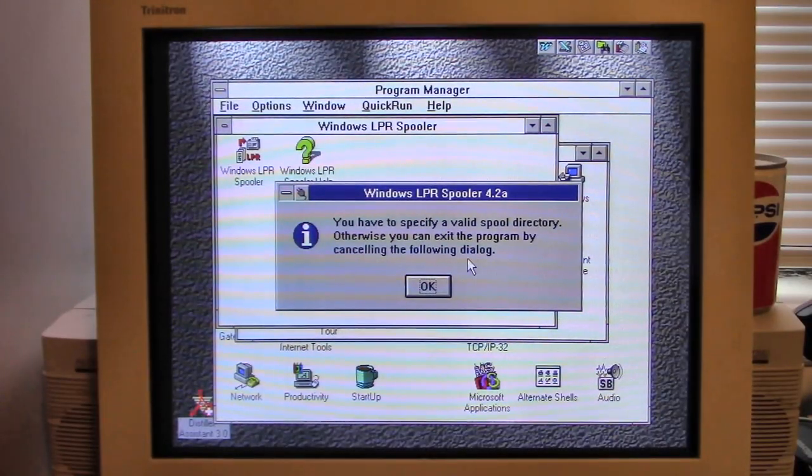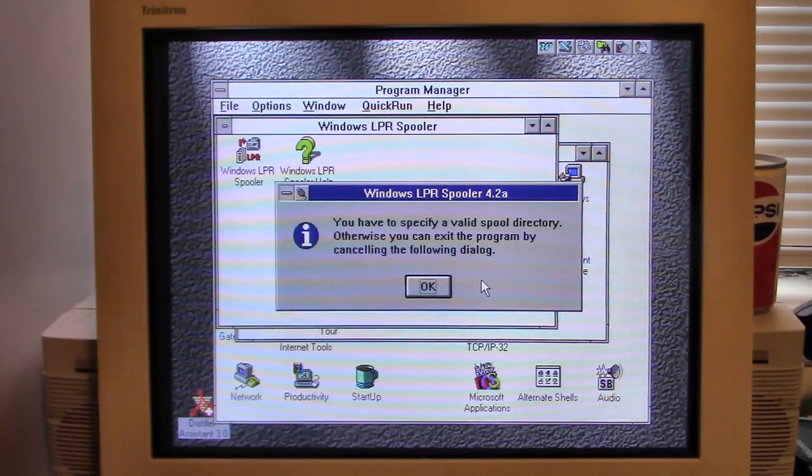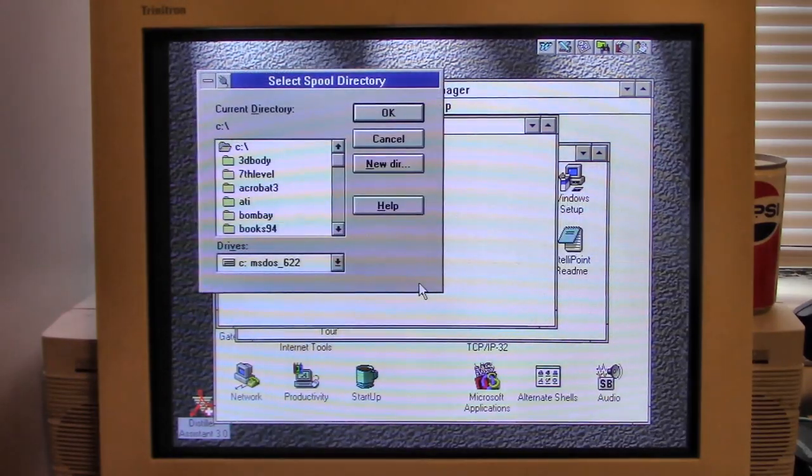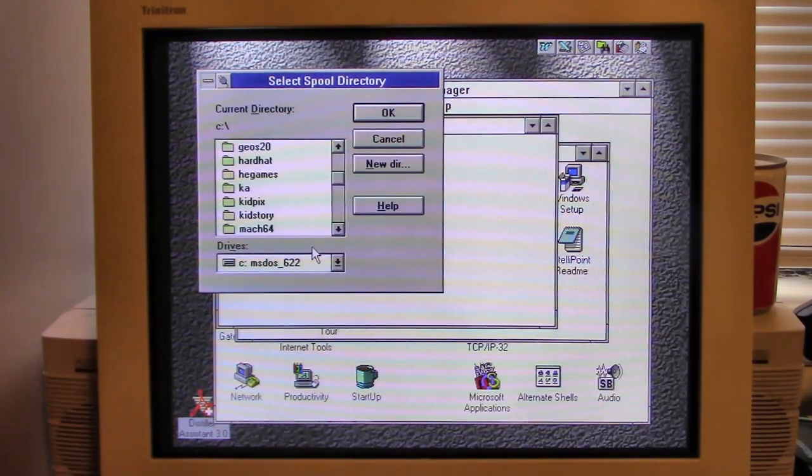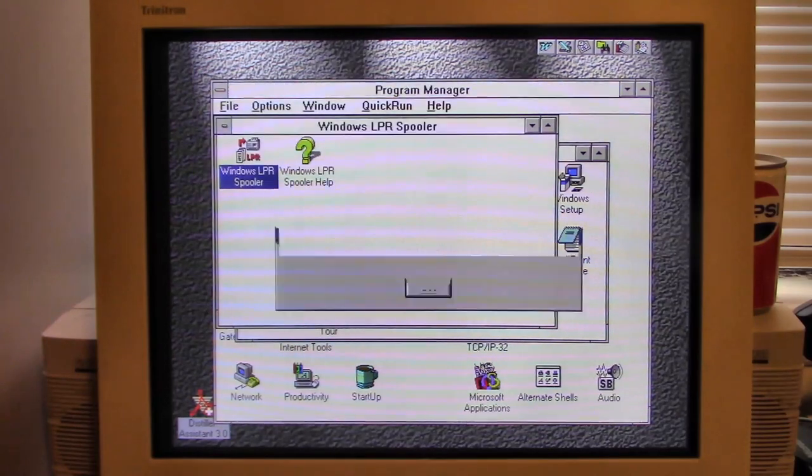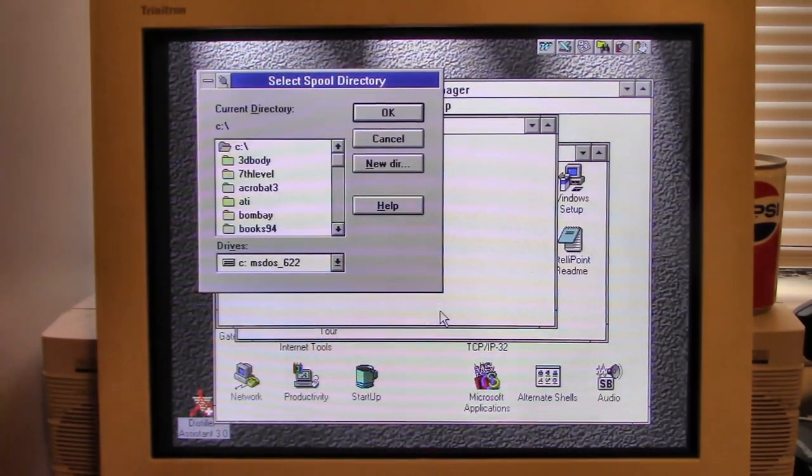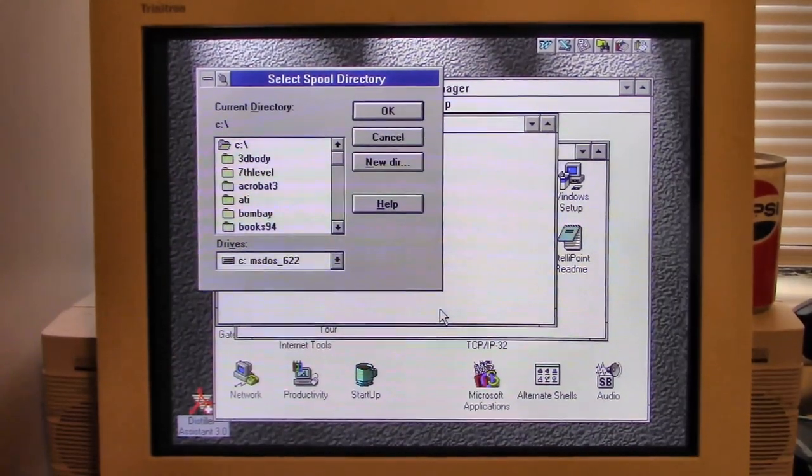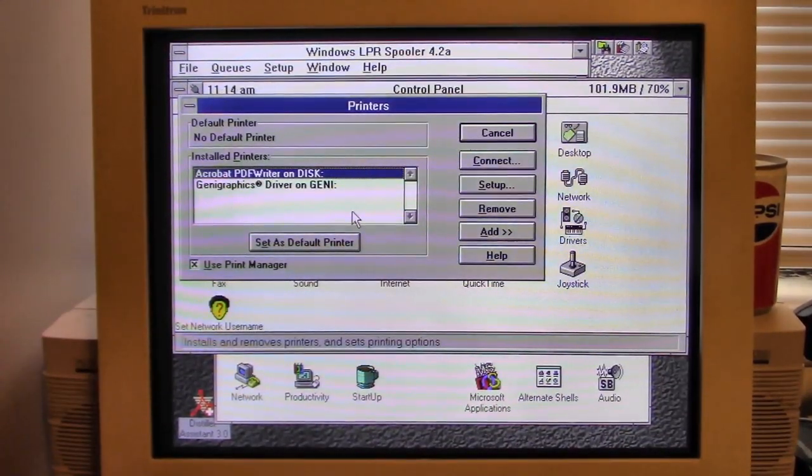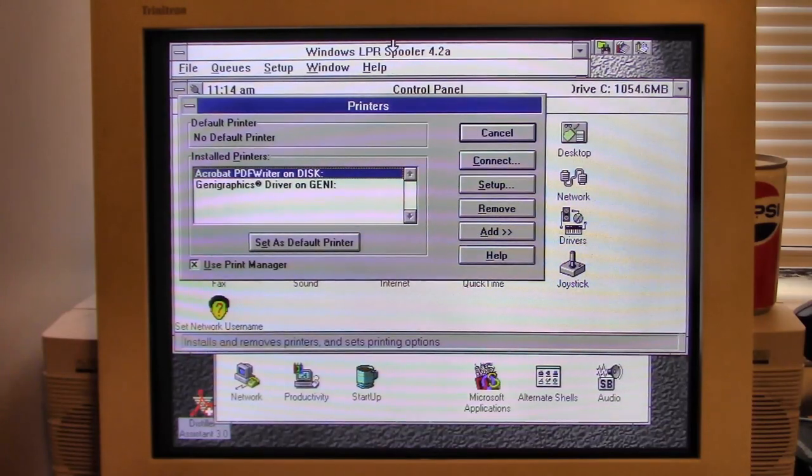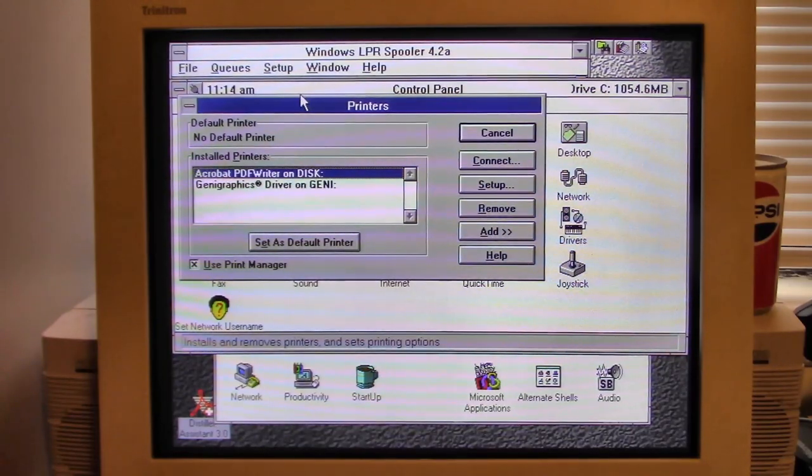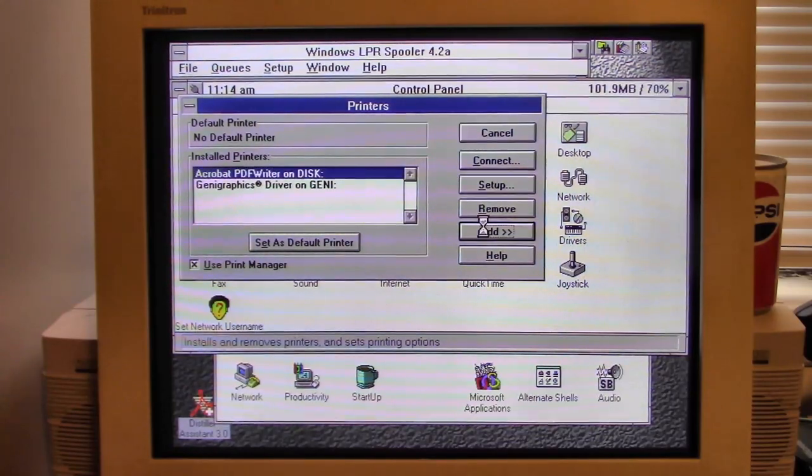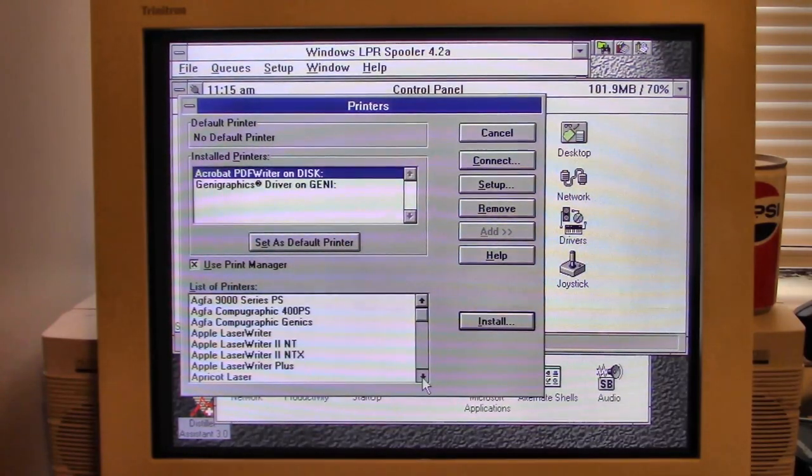We're restarting and it says you have to specify a valid spool directory. I don't know what to do. Okay, I've added the directory. I did whatever it had me to do, I just completely guessed. Now it's taken me to the Windows Print Setup. I guess what we'll do is add a printer.